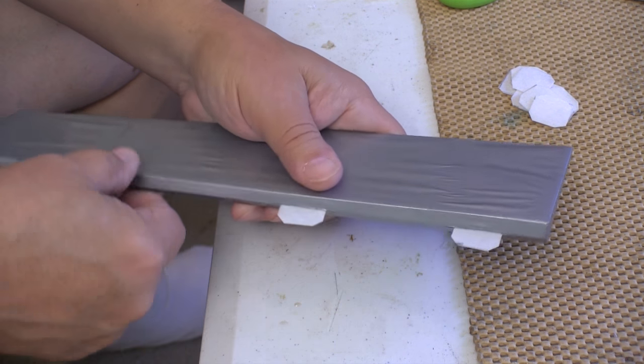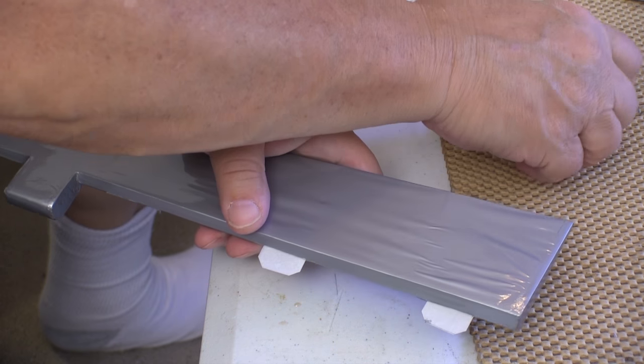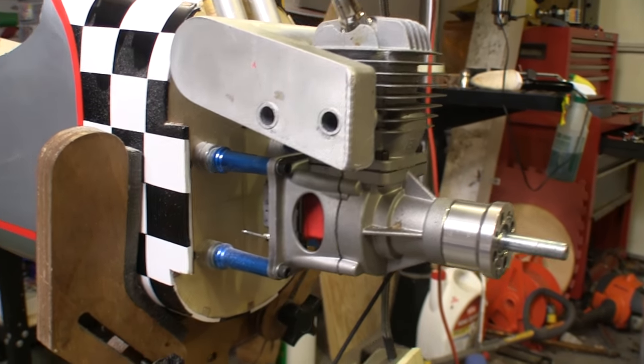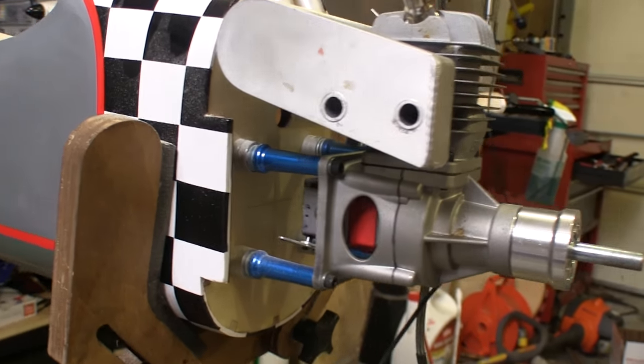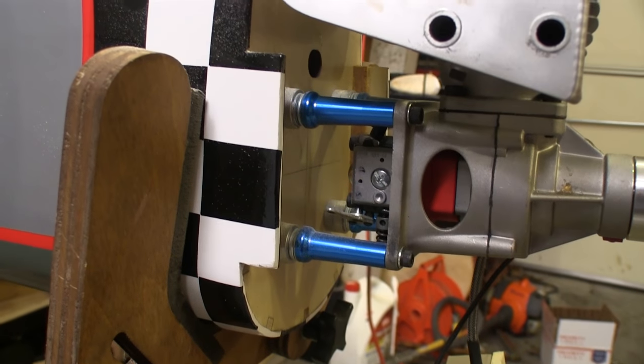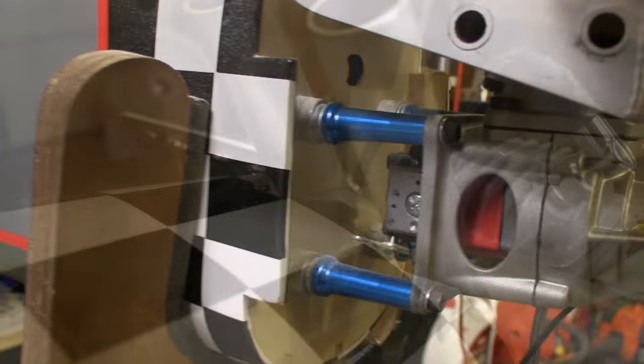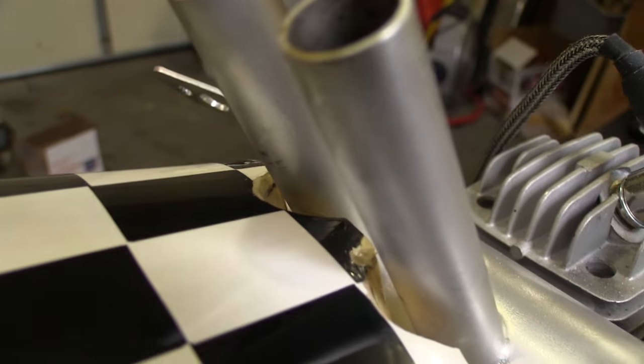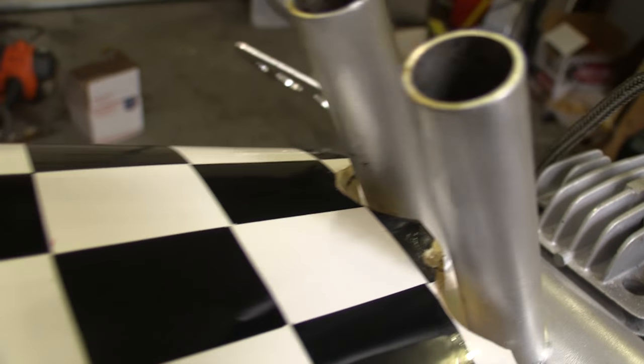I mounted the EME 60 early on just to make sure that the muffler and the engine was going to fit in this plane. I had to make some little cutouts in the fuse for the Bison muffler down tubes, but I love this muffler and it's going on this plane.